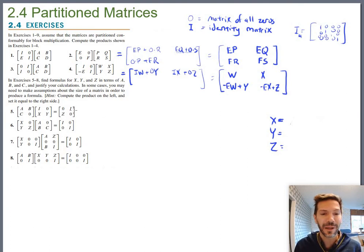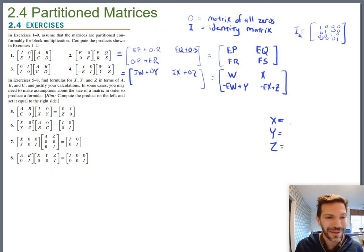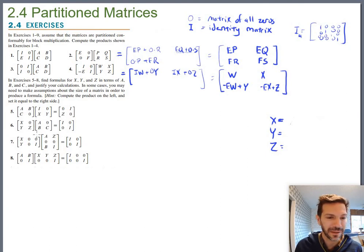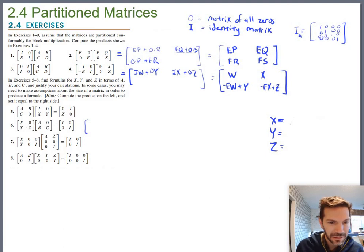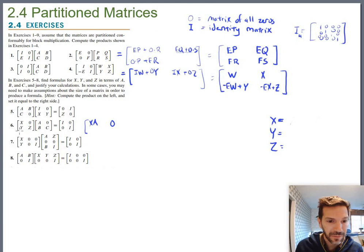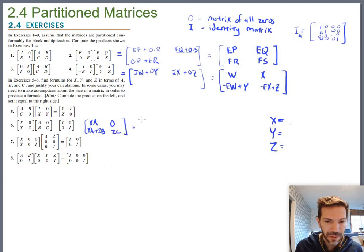For number six, like most equations we try to solve, we simplify first and then solve. The only simplification on the left-hand side is multiplying it out. That gives: X times A plus zero times B, which is just XA; then X times zero plus zero times C, which is zero; then Y times A plus Z times B with no simplification; and finally Y times zero plus Z times C, which is ZC. This must equal the right-hand side, which is the identity in the top-left, zero in the top-right, zero in the bottom-left, and identity in the bottom-right.